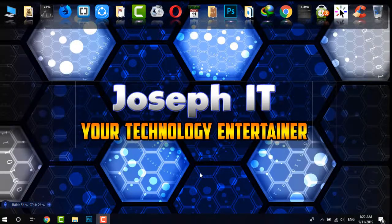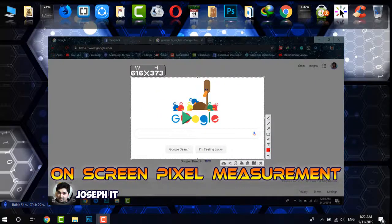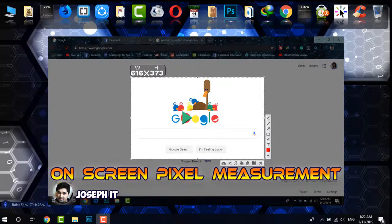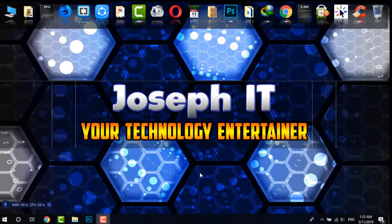Hi, this is Joseph and welcome to Joseph IT technology entertainer. Today in this tutorial I am going to show how to measure pixels on a screen with a simple and awesome software that is LightShot.